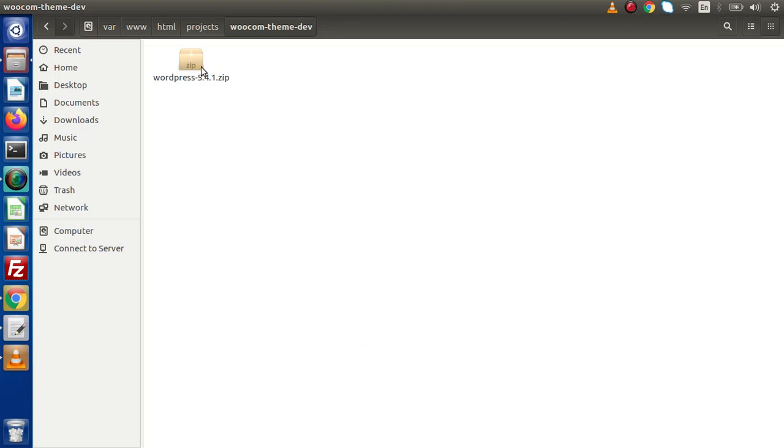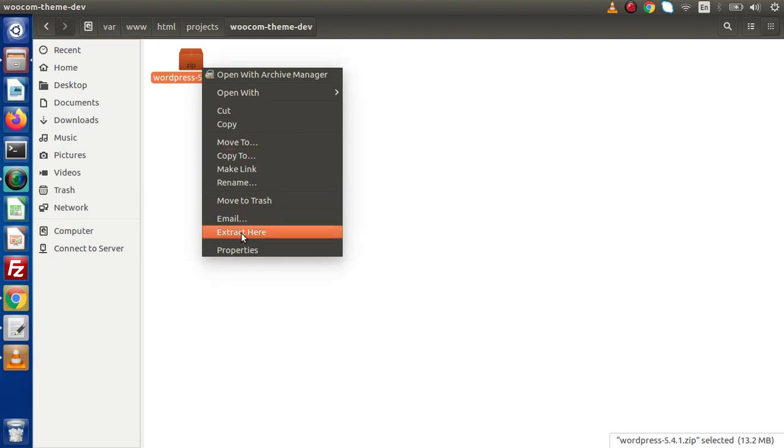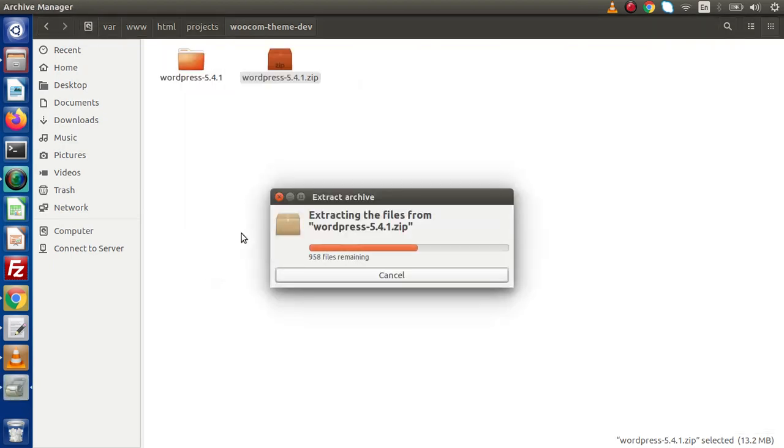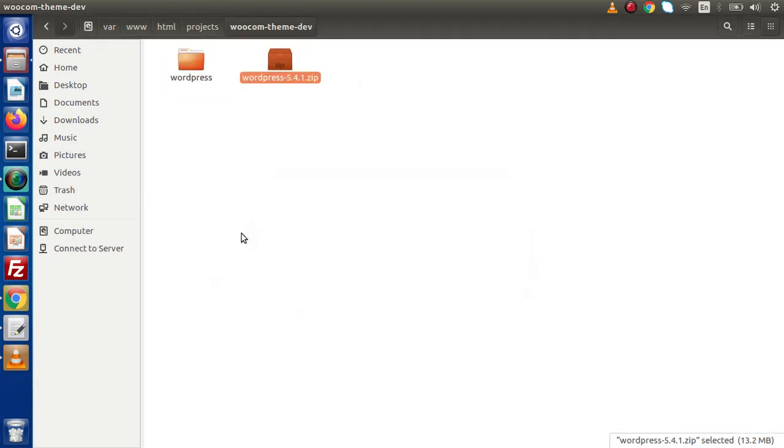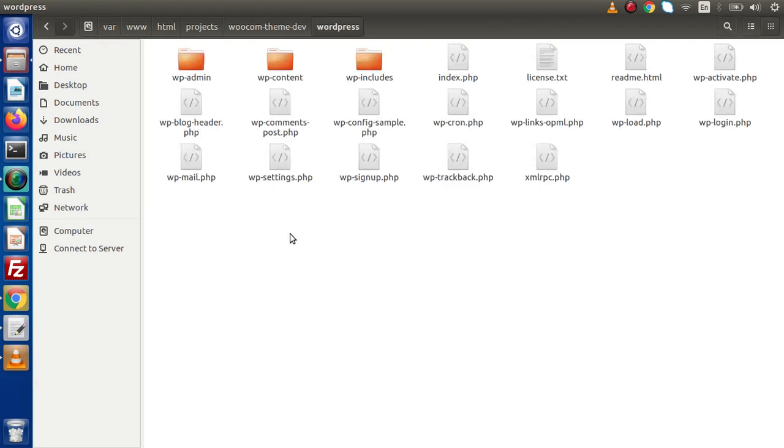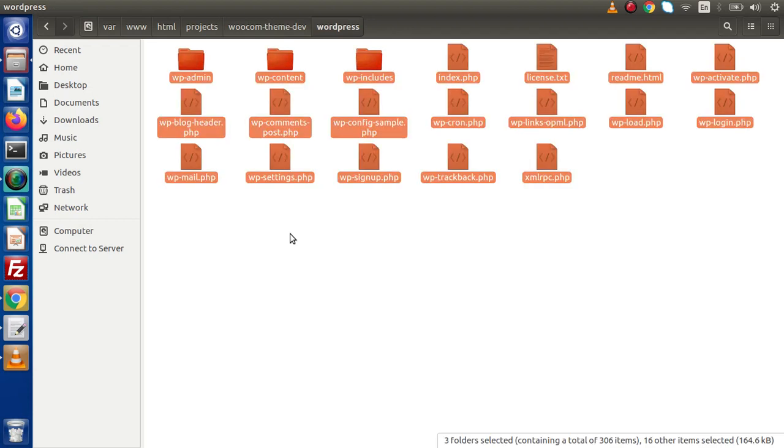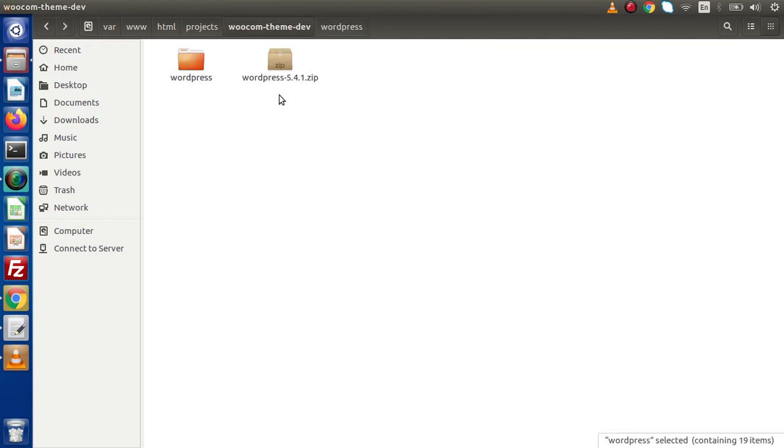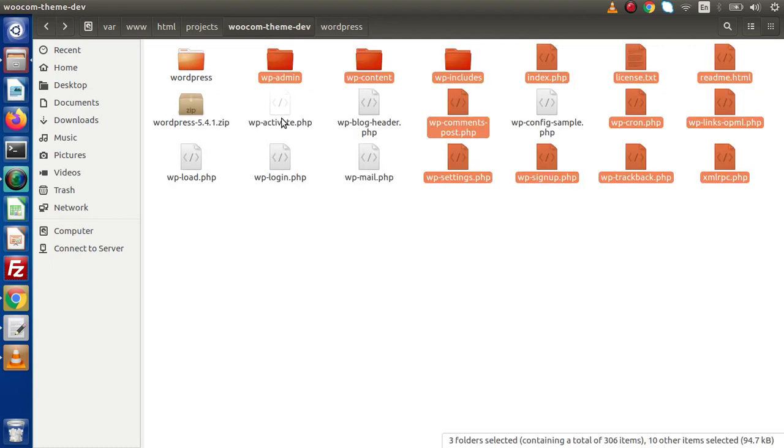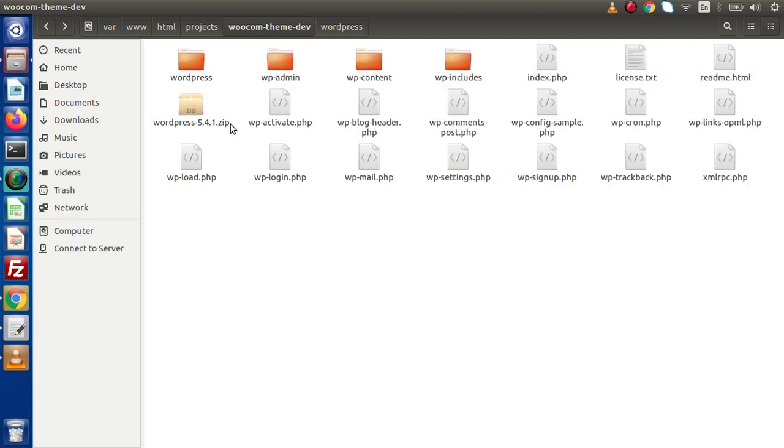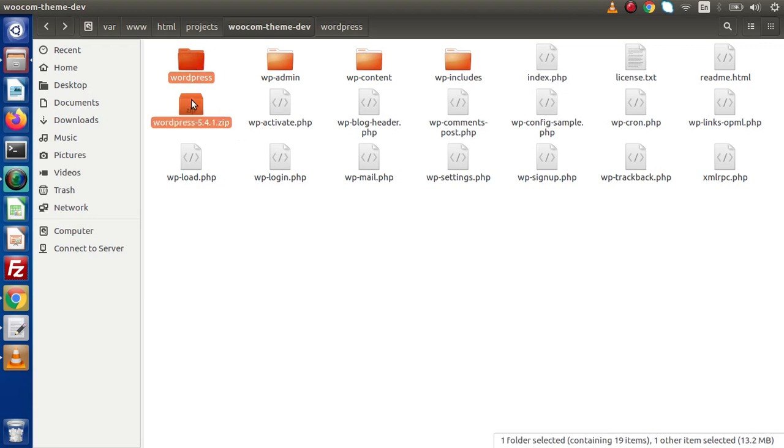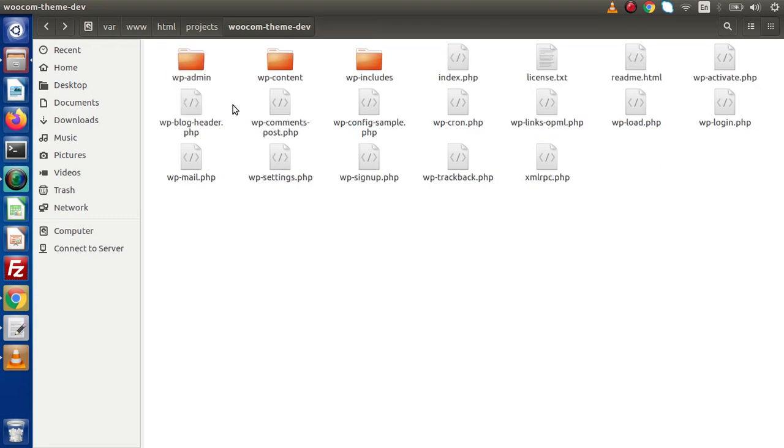What I'll do is make an unzip of that, and here is the folder we got after unzipping. I'm going to select all the files, Ctrl A to select, Ctrl X to cut, go back to WooCom Theme Dev, paste all the files inside here, and I'm going to delete these two folders - the zipped folder and unzipped folder. Now these are all of the installation files. Now we are going to install this WordPress setup.